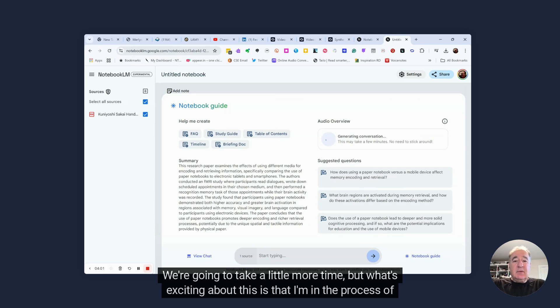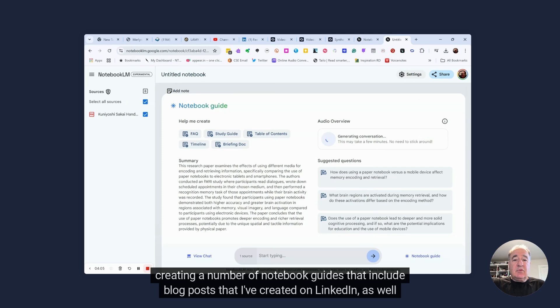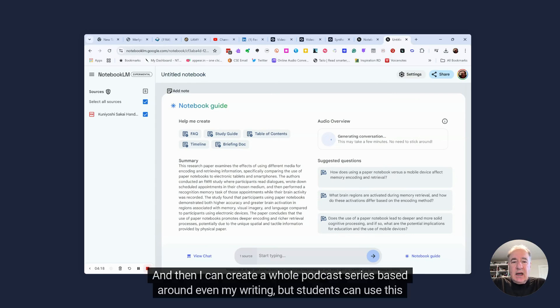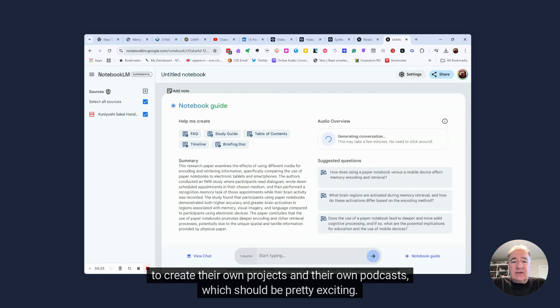We're going to take a little more time, but what's exciting about this is that I'm in the process of creating a number of notebook guides that include blog posts that I've created on LinkedIn, as well as videos and articles that I have written on a particular topic. And then I can create a whole podcast series based around even my writing, but students can use this to create their own projects and their own podcasts, which should be pretty exciting.